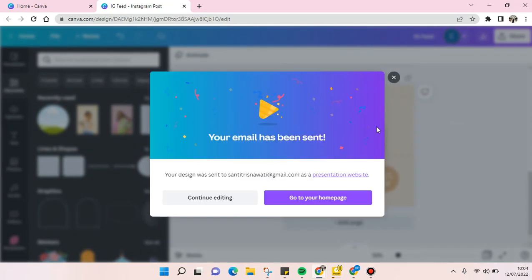Okay, so just like that, the design has been sent through email. It's so easy and there are so many options that you can choose to send the file on Canva. Okay, so that's it for me.